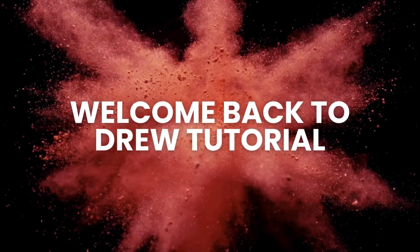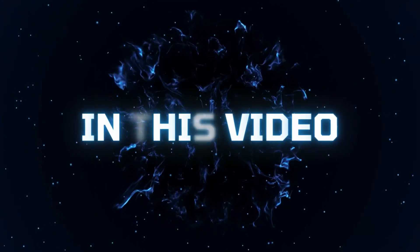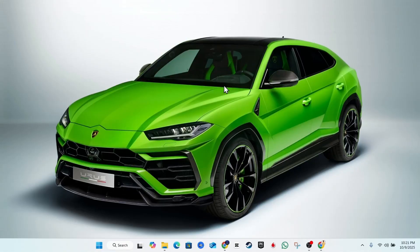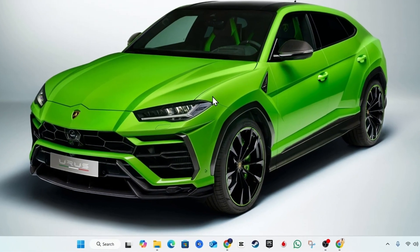Hello guys, Andrew here. Welcome back to the tutorial. In this video, I'm going to show you how to apply a live wallpaper in Windows 11 without any app — and yes, you heard that right. Stick around and watch the entire video because I'm going to share three easy options that you can use, and the best one you will see shortly. Let's jump right in.